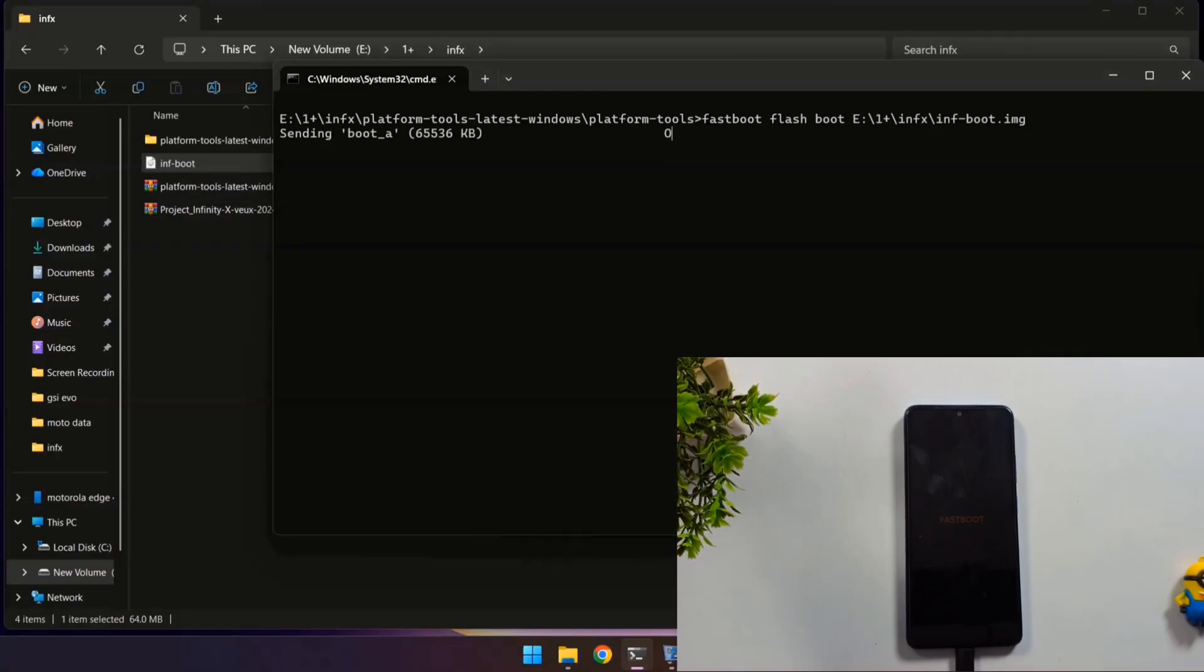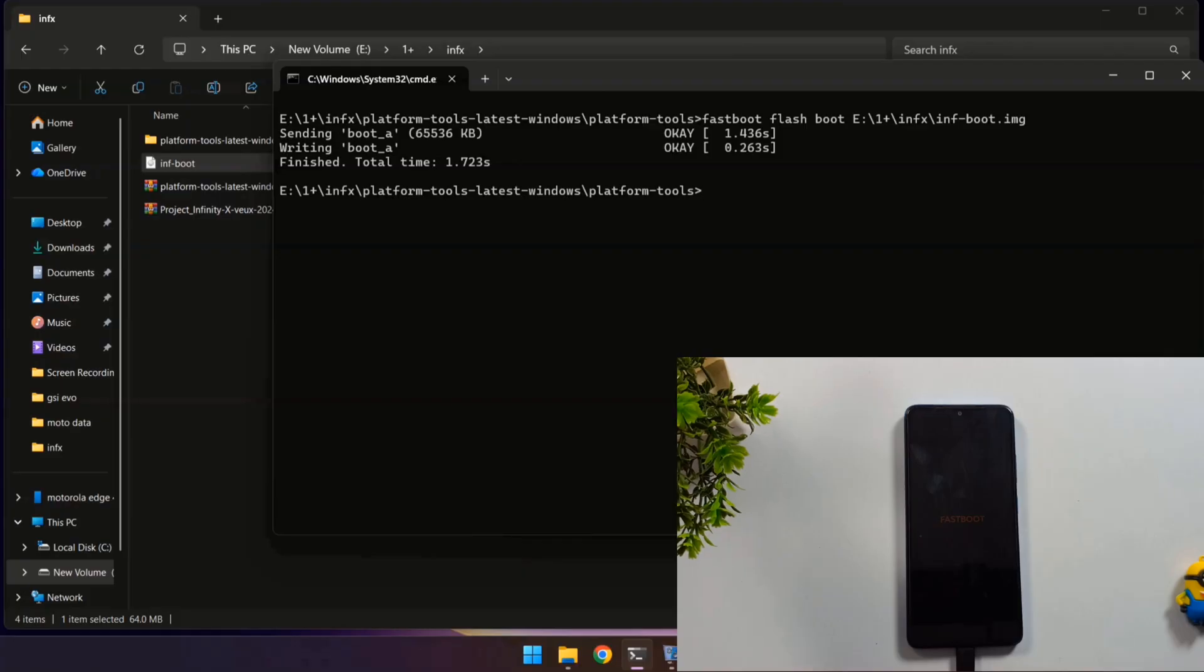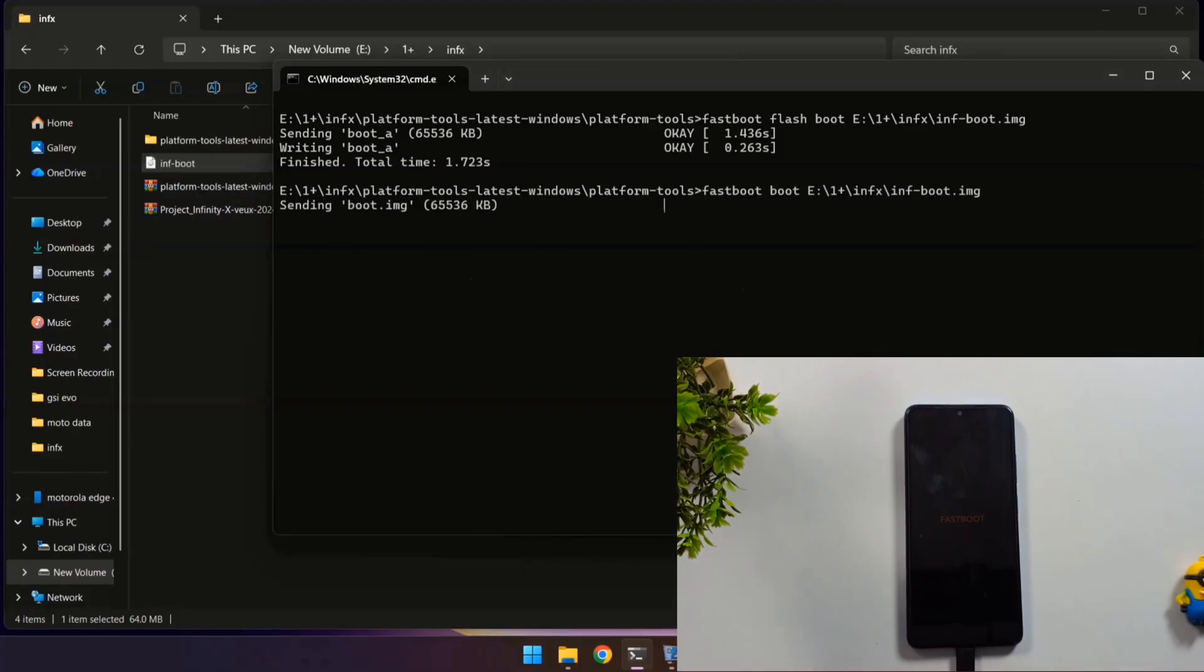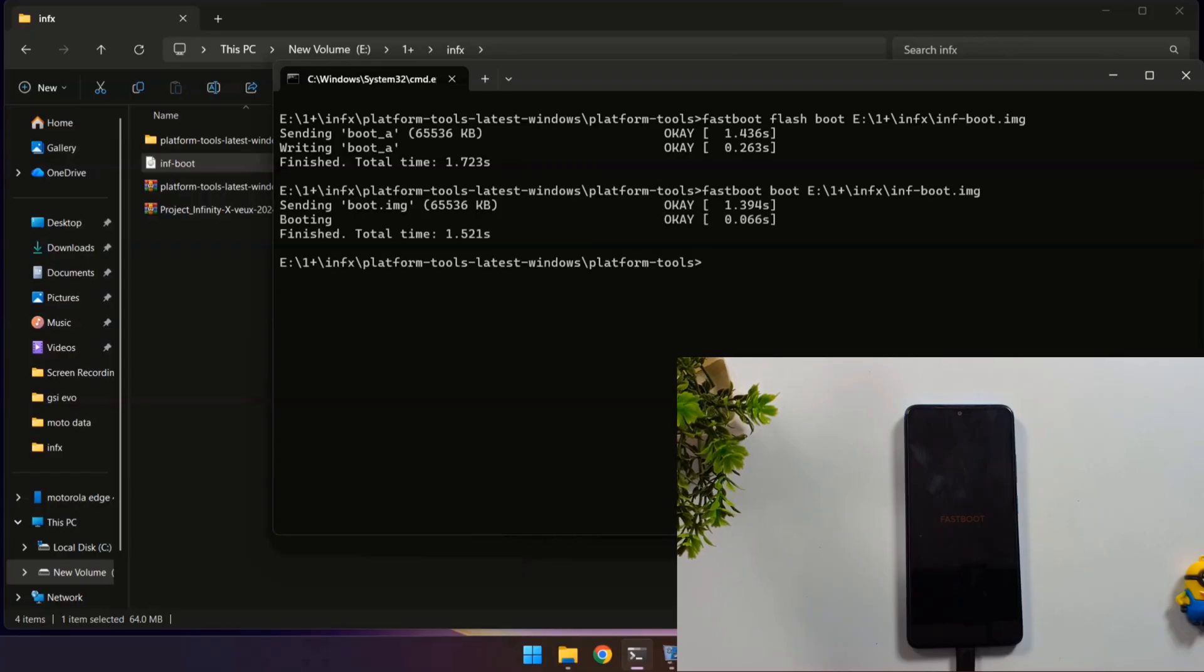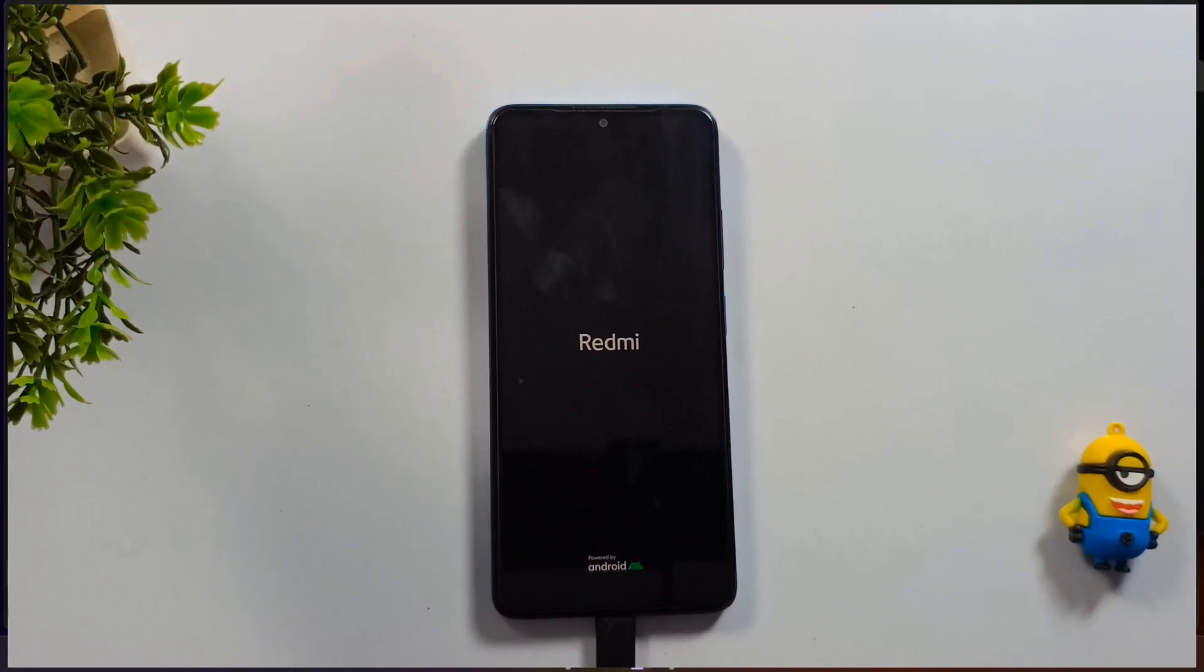Once that process completes, type the next command: fastboot space boot. Again, drag and drop the boot file and press Enter. Your phone will now automatically boot into recovery mode.